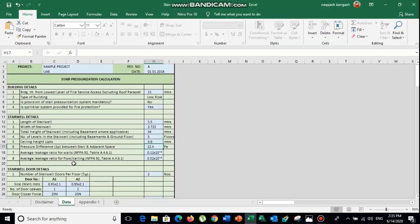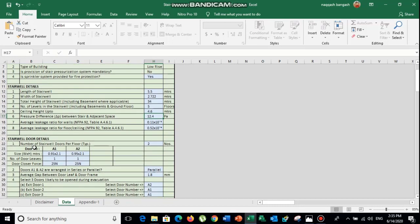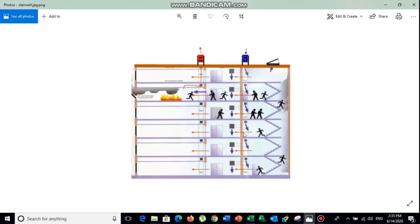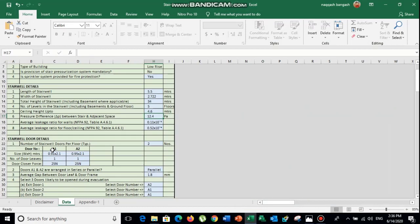The average leakage ratio for walls is already provided by NFPA 92, specifically Table A 4.6.1, according to the National Fire Protection Association standard. The average leakage ratio for floor-ceiling is also provided by default from NFPA 92 Table 4.6.1. Next are the stairwell door details — if you have one door, you provide the size of the door in meters, the number of doors, and the force required to close the door.